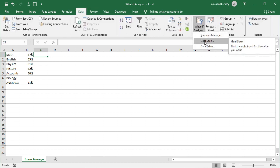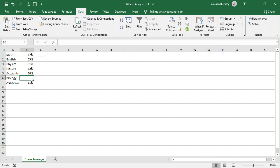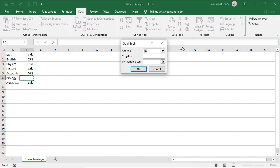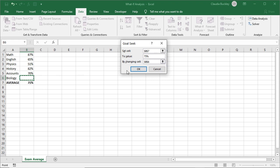In a simple example, maybe you're in school and you want to know what grade you need to get on your biology exam in order to have at least a 75% average overall. When we click on this dropdown and select Goal Seek, we want to set cell B7 to 75% by changing the value in cell B6.